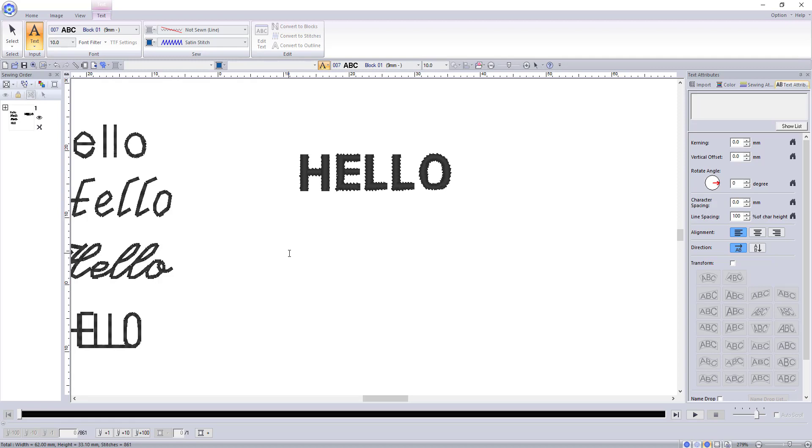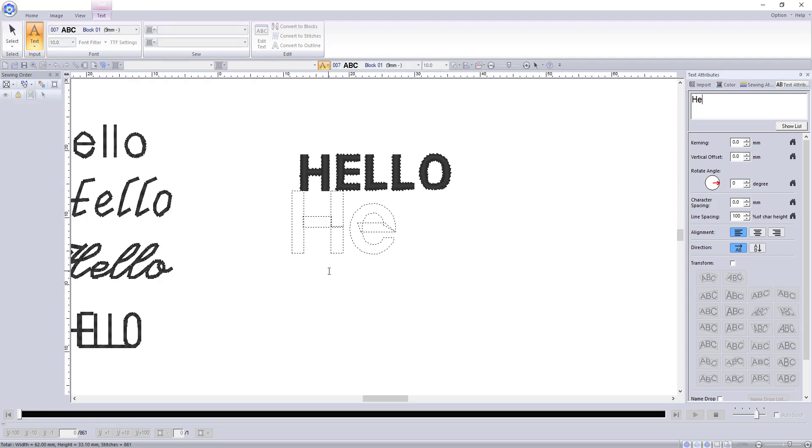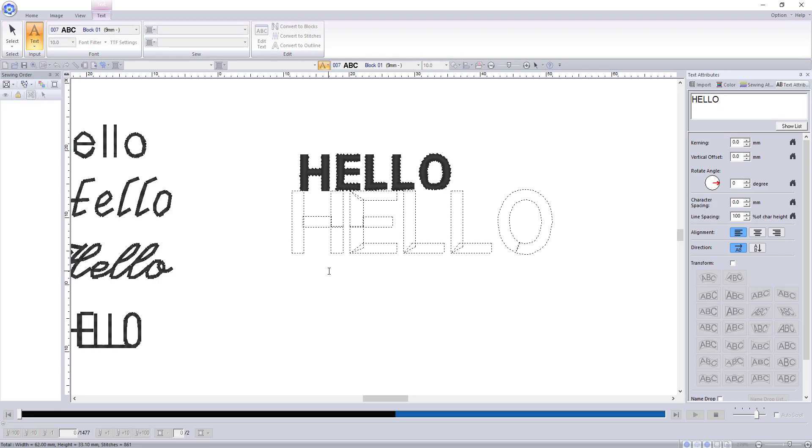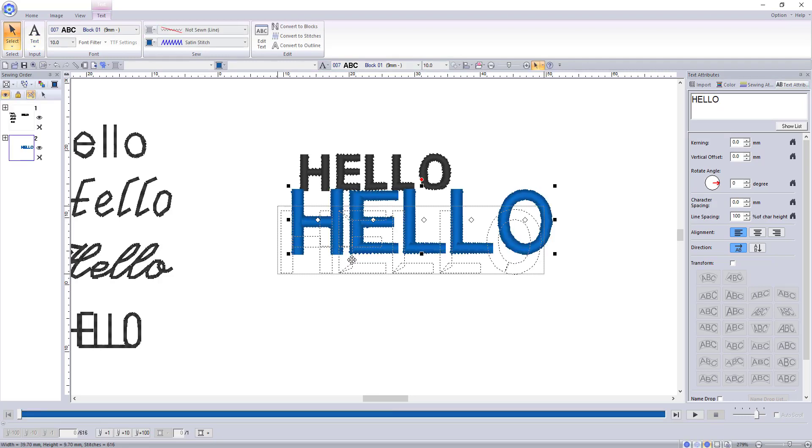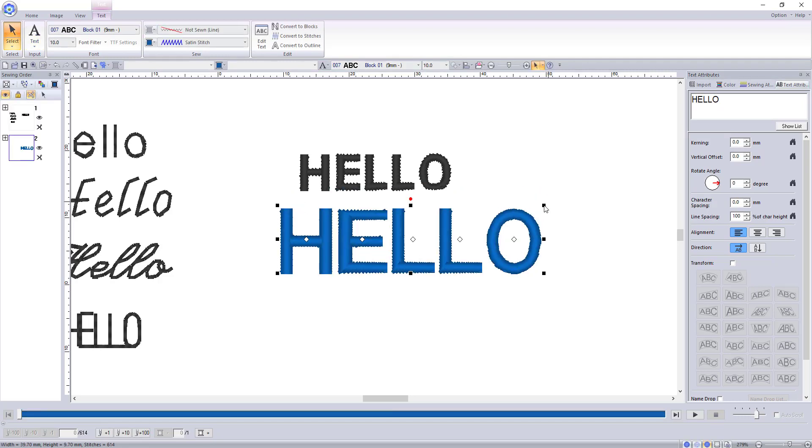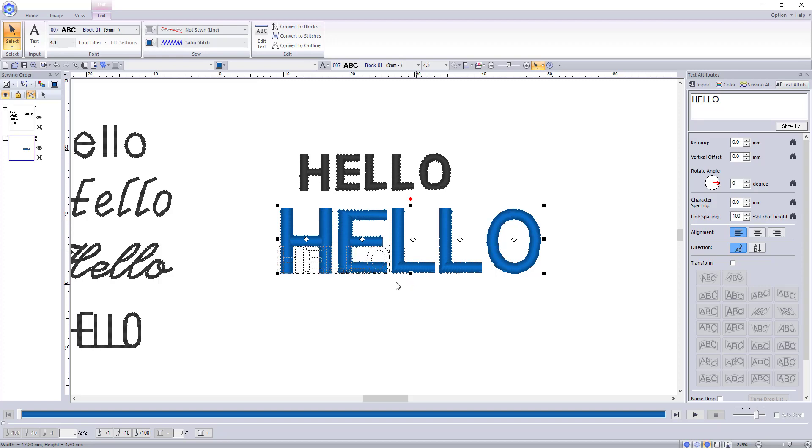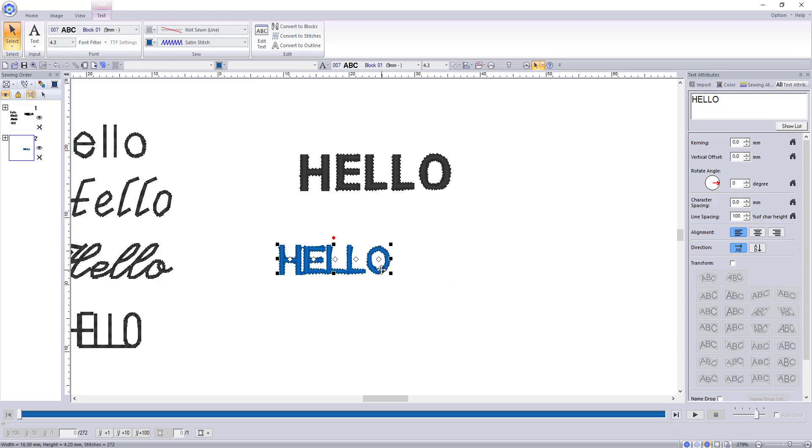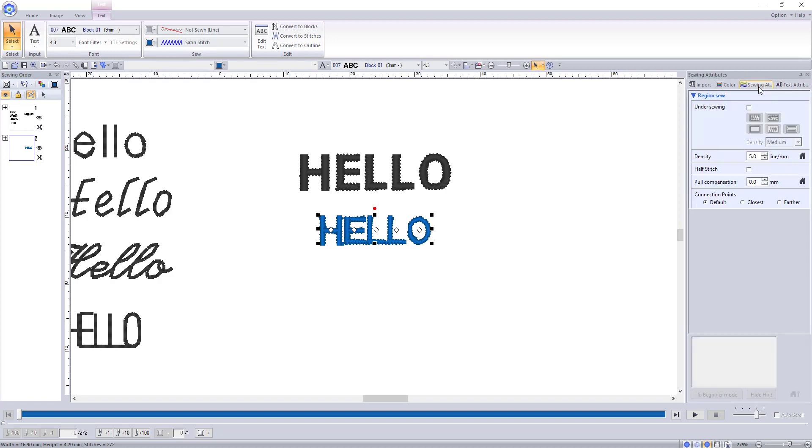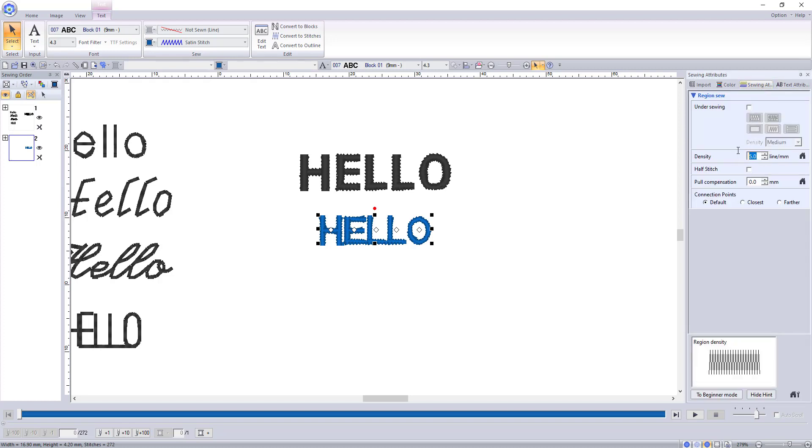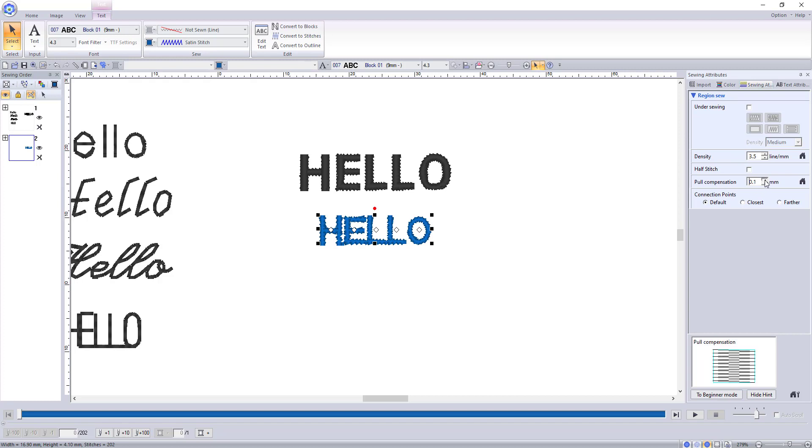For this example I'm going to use the regular text tool with the font block 01, which is a block font that I have found translates very well to being in a smaller text size. When I scale it down, the preset stitch density stays the same. This is what causes problems during stitch out, so using the sewing attributes tab, I normally drop the stitch density to 3.5 stitches per millimeter and change the pull compensation to 0.1.